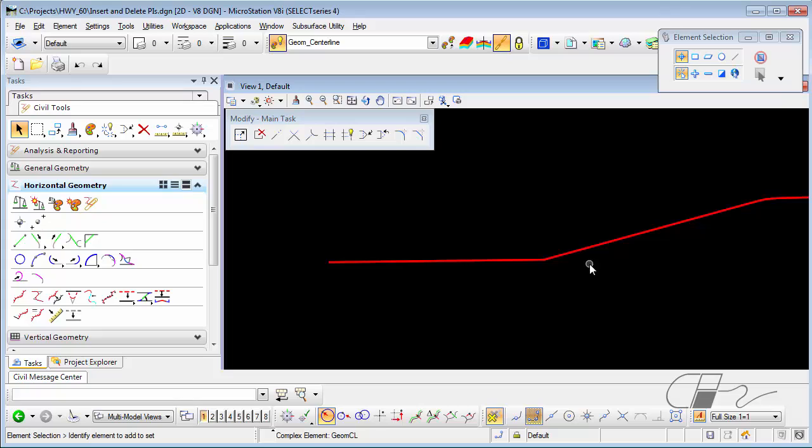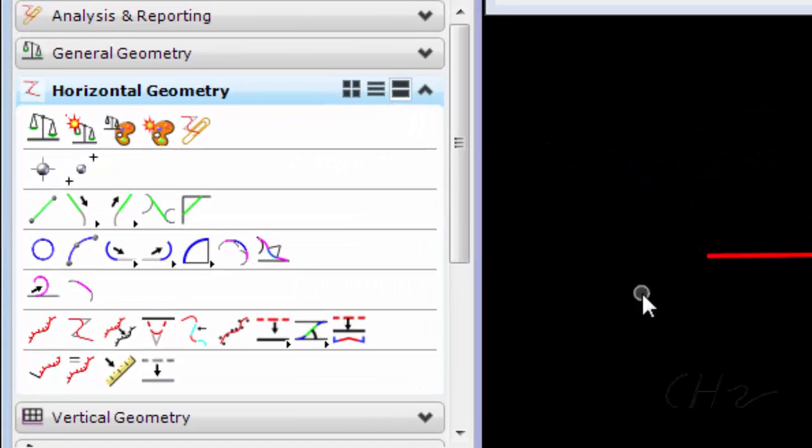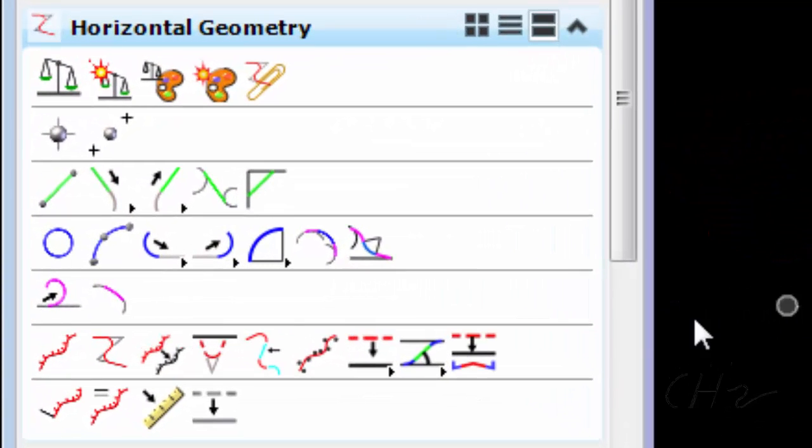In addition to the Insert PI, I do have a tool to insert the PI and a curve at the same time. It's called Horizontal Insert Fillet.